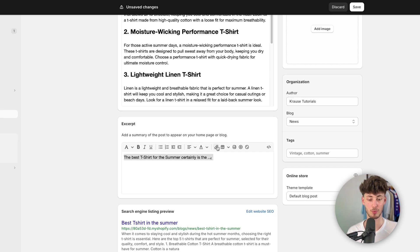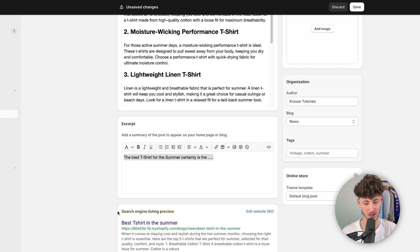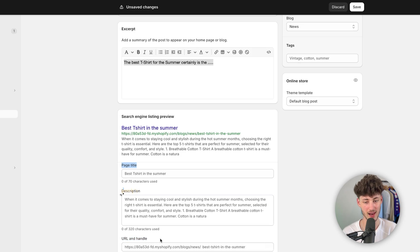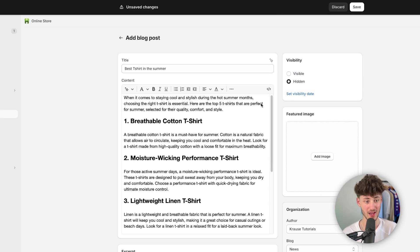And now, as for blog posts, it is actually really important to have your SEO done correctly. So make sure to always double-check if the page title, description and URL has been set correctly.